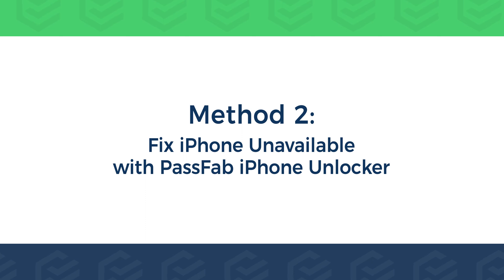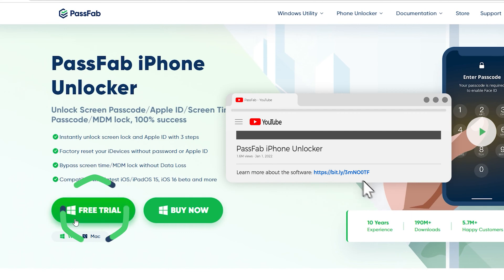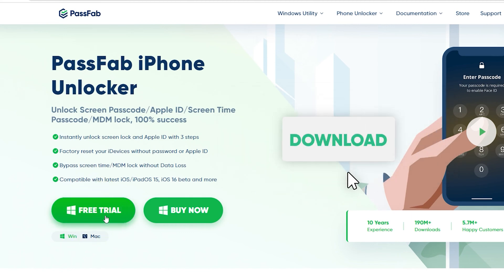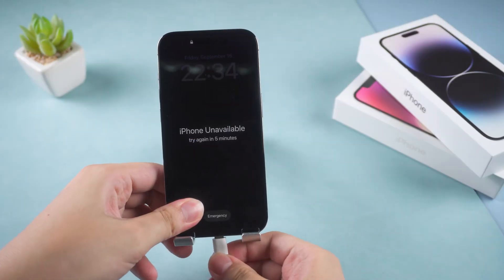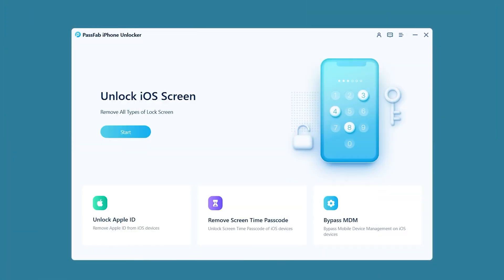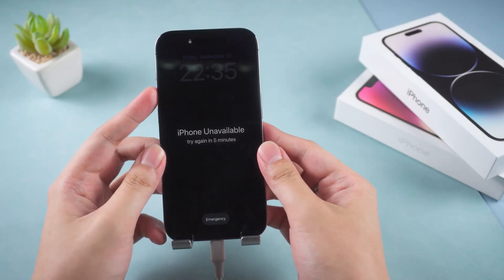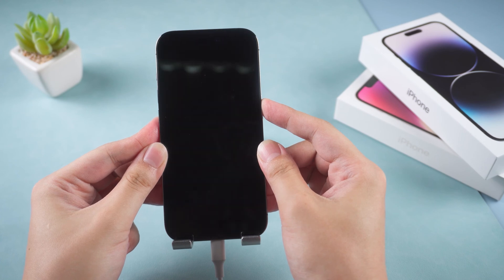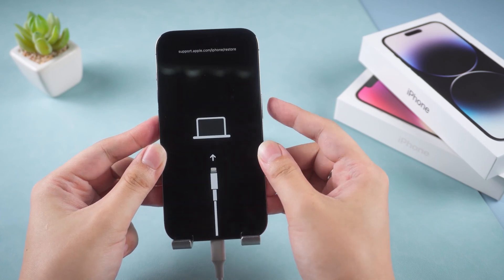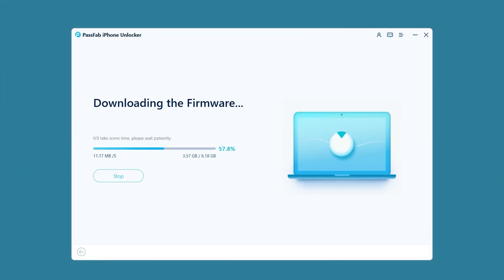Method 2 – Fix iPhone unavailable with PassFab iPhone Unlocker. Click the link in the description to get the software. Connect your iPhone to the computer and launch PassFab iPhone Unlocker. Click Start and Next. Put your iPhone in recovery mode by pressing the volume up and down buttons, then press and hold the power button. Click the Download option and wait for the firmware download to complete.